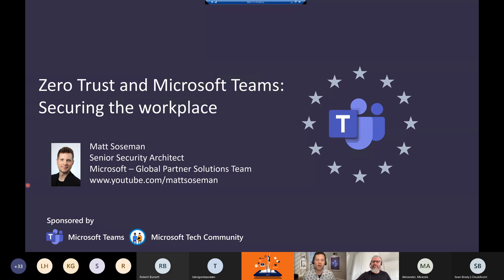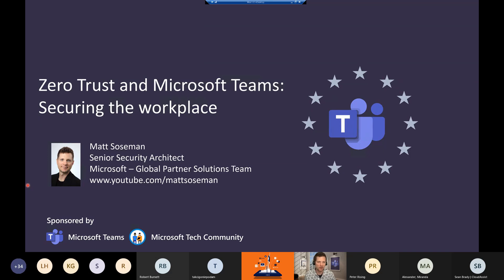Thank you so much. Hey, everybody. Thanks for having me. Before we kick things off, I just want to take a quick moment and talk about how big of a deal Teams Nation is and the event you're putting on. I heard that there's well over 3,000 people attending. That's amazing. It's great to see this community coming together.